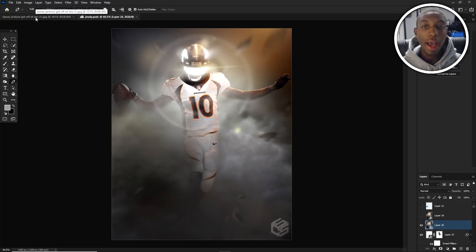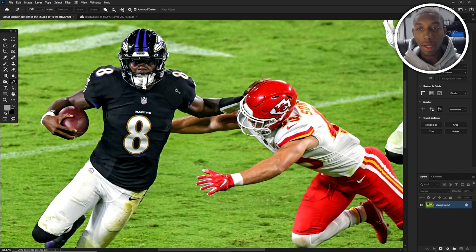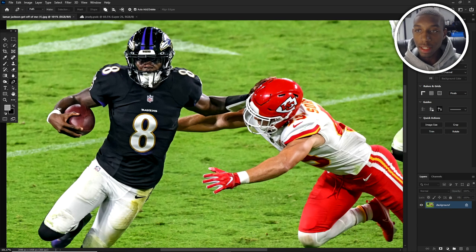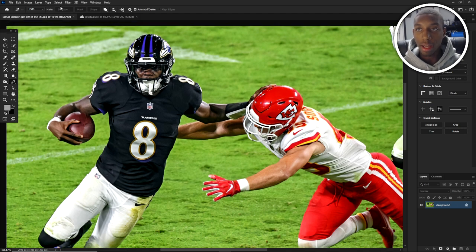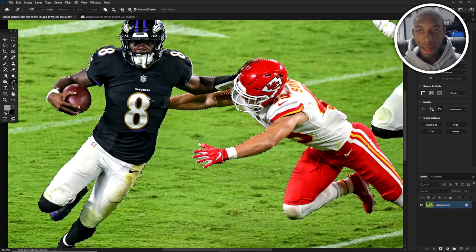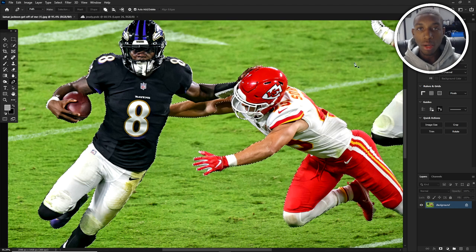Alright guys, so the first thing we have to do when we're working on a design is pick our image. You can get your image from Getty Images or wherever you get yours. The first thing we need to do is mask out Lamar Jackson. You can use Select and Subject, then refine and go over with the pen tool. I'm going to use that and quickly refine everything with my pen tool.